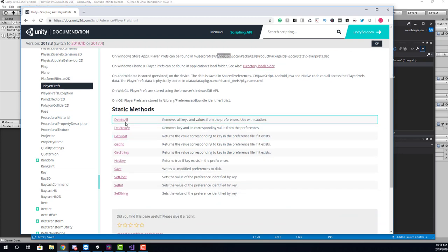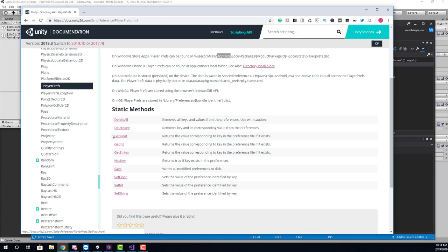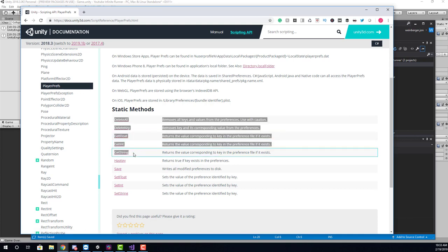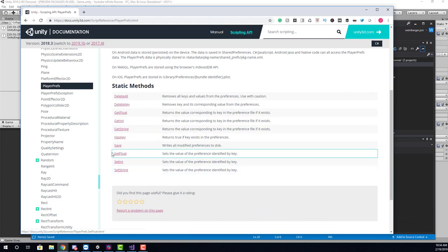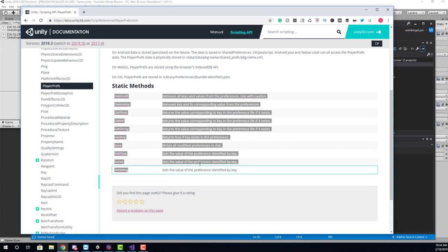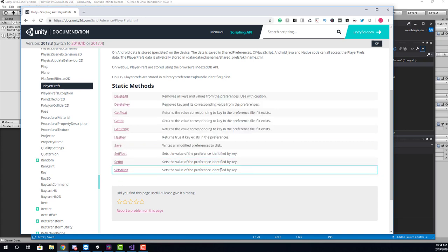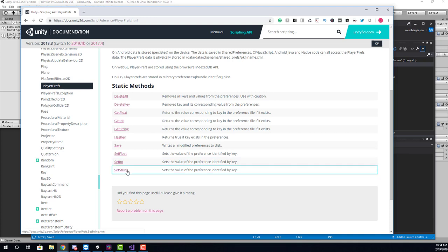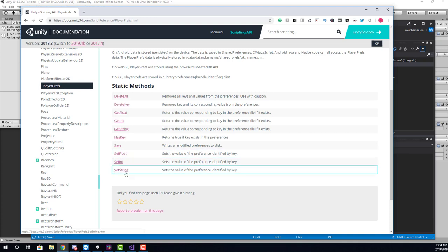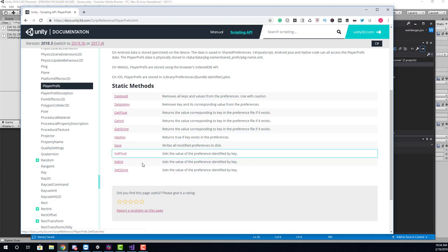And there's a few things we can do here. We can delete all information, we can load information, which is get, and then we can save information, which is to set. Now what's really important here is that we can only set and load three types of data: floats, ints, and strings. So decimal values, whole numbers, and strings.